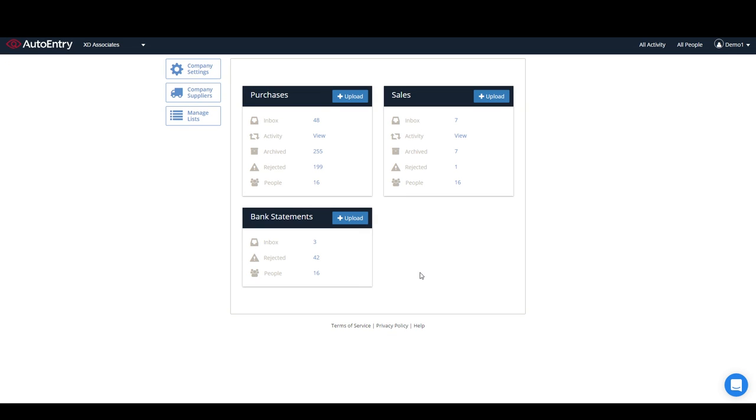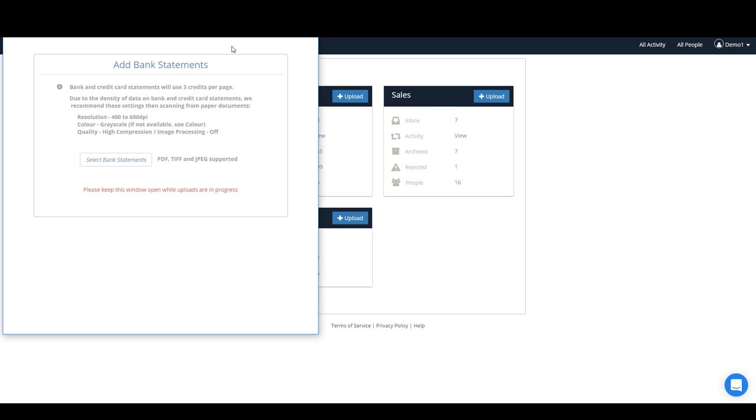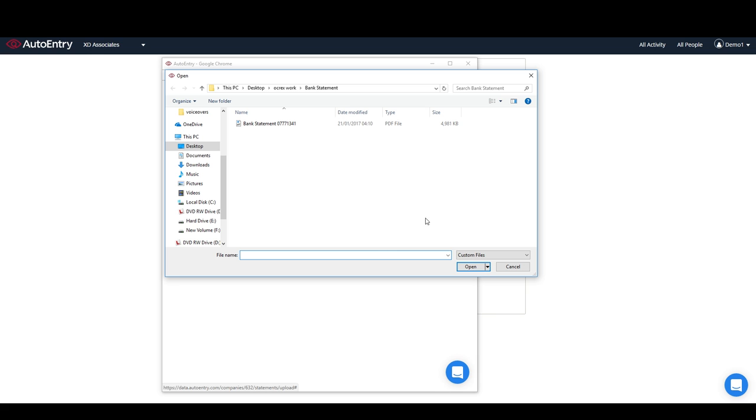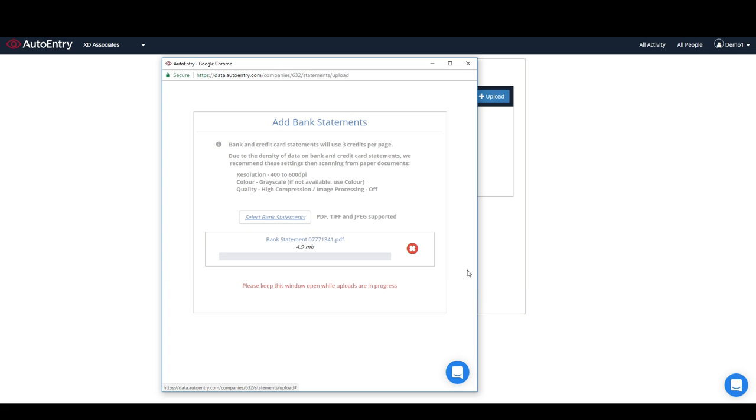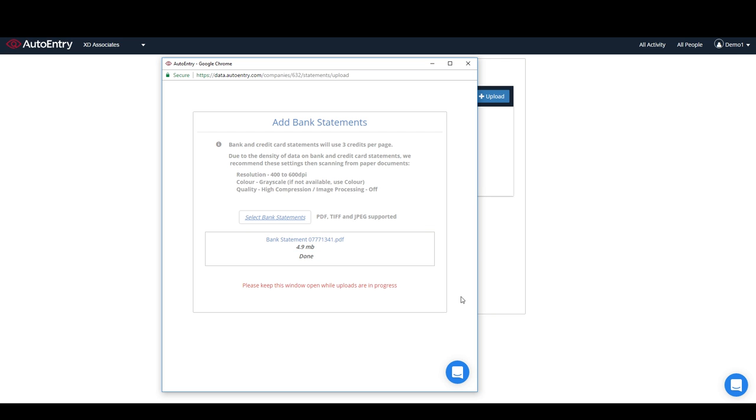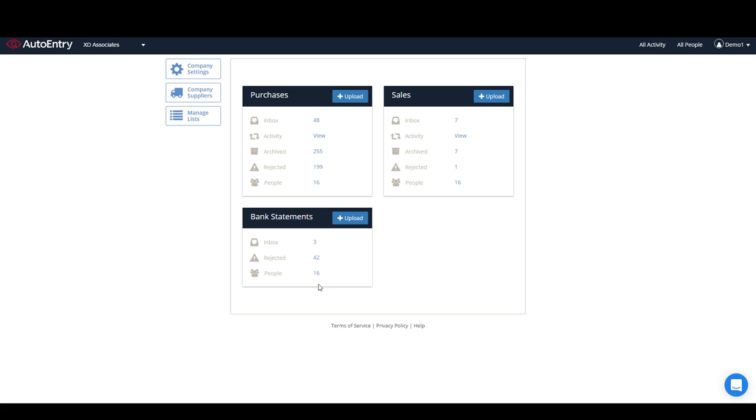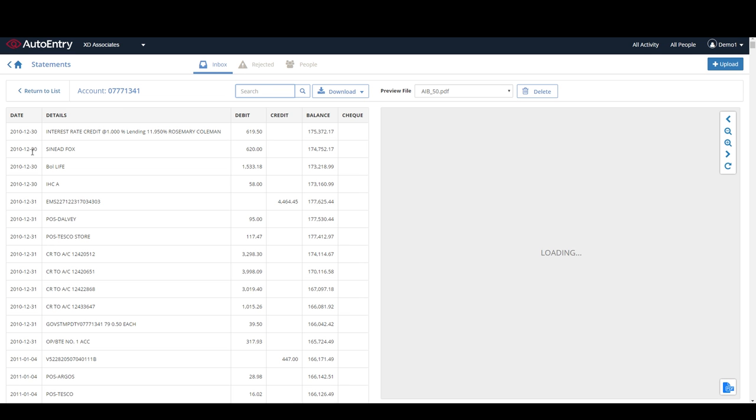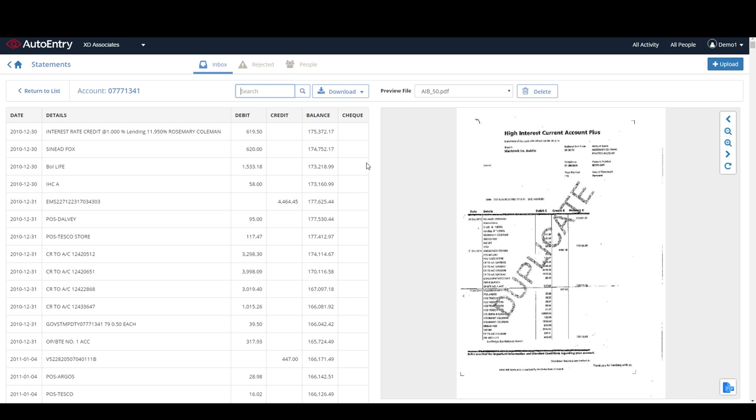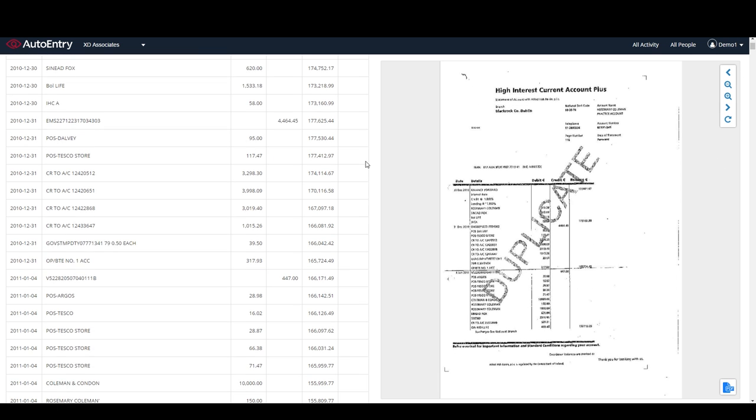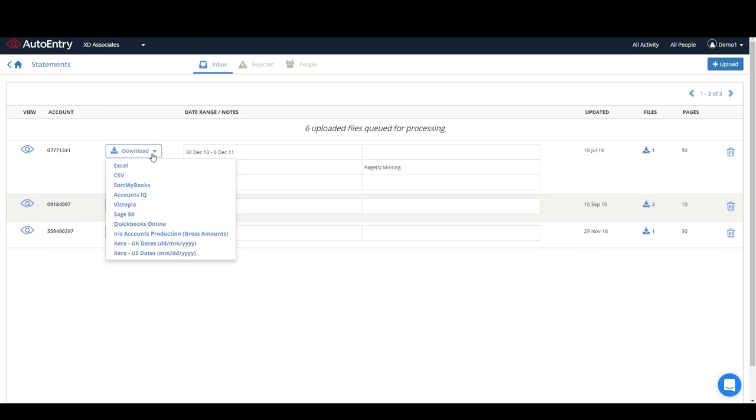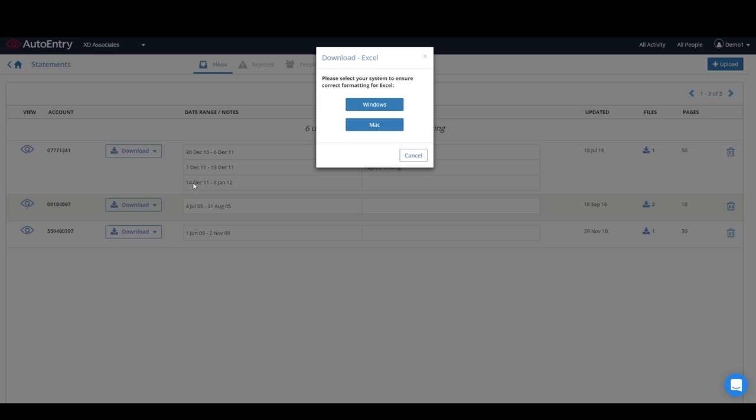For bank and card statements, AutoEntry accepts both downloaded statements from online banking and scanned images of paper statements. This is particularly useful for catch-up jobs and when onboarding new bookkeeping clients. Upload your statements and AutoEntry will extract all the transaction information. After extracting the transactions, AutoEntry will even let you know if there were any missing pages within the batch. AutoEntry verifies all the amounts extracted to ensure that the data is accurate. The data can then be downloaded to an MSXL or to a CSV file for upload to your account software.